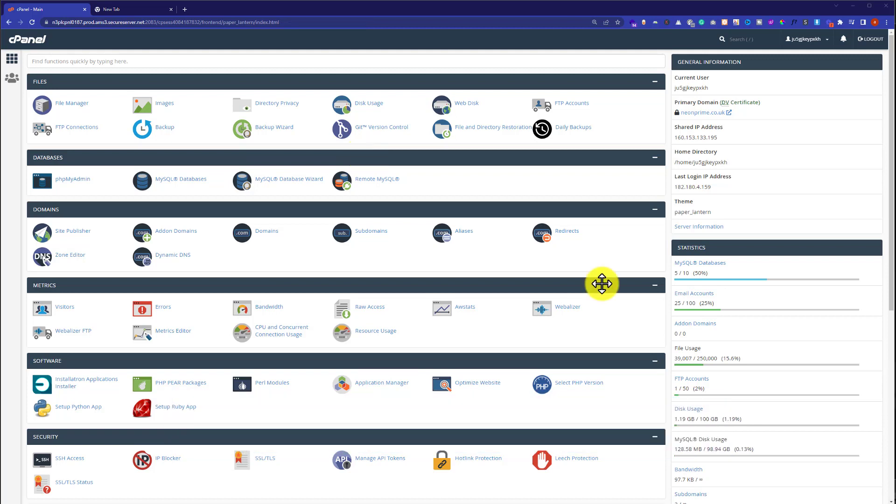On the cPanel login page, enter your username and password and click login. You'll be redirected to the cPanel dashboard.